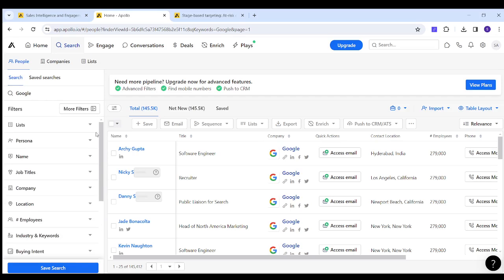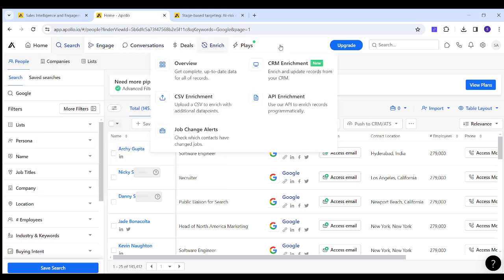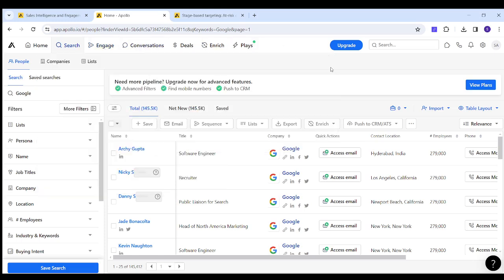After applying these filters, you can export your results as a CSV file or you can add actions from the engage on the top. If you want to know more in-depth hacks and tips regarding apollo.io, make sure to subscribe to our channel.